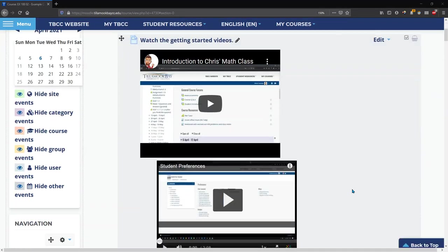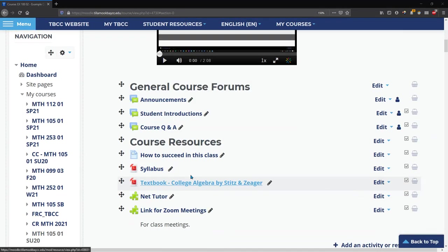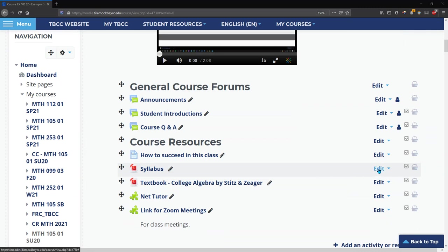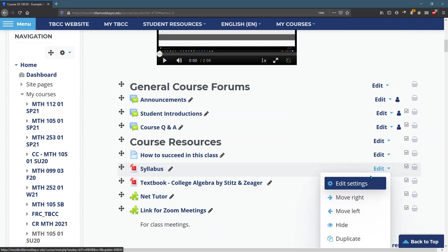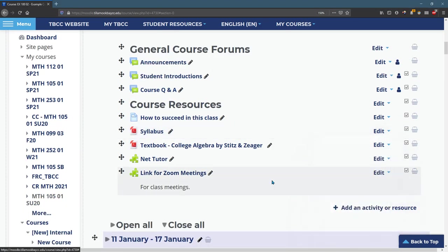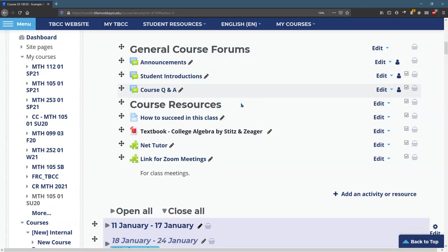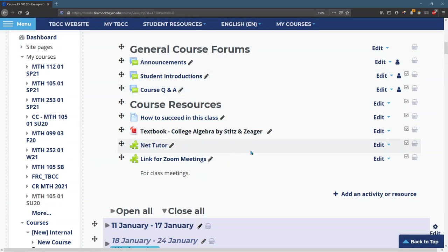We're going to look at how to upload a file. I'm going to use the syllabus for example and I'm going to delete the one that's already in here. Hit delete, get rid of that one. This is a fake class so I'm not really concerned about deleting something that is important.